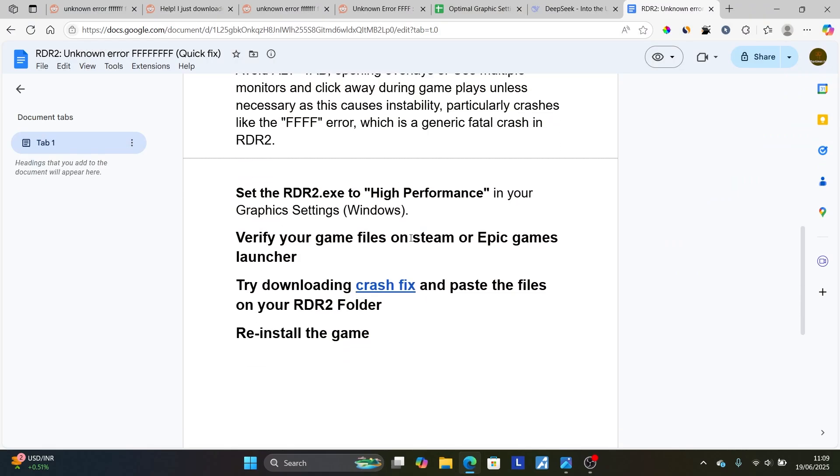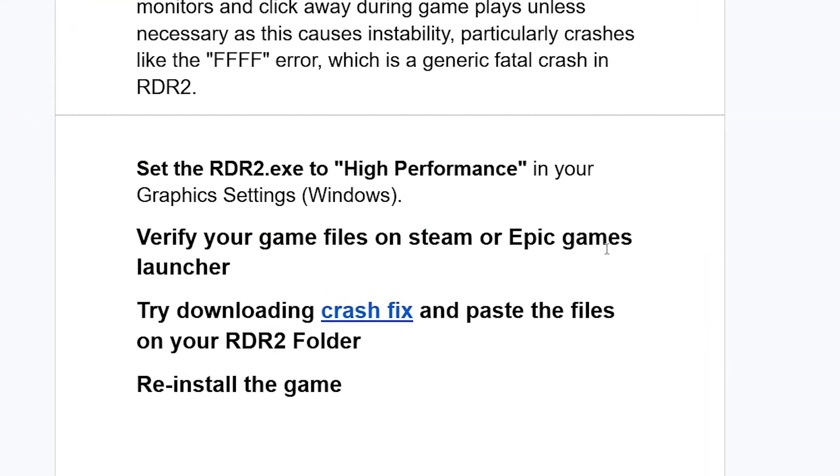And then try this: verify your game files on Steam or Epic Games Launcher. If your game is on Steam or Epic Games Launcher, make sure to verify your game files from there. This can also help you resolve this issue.